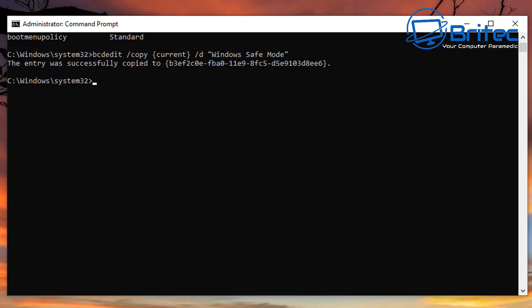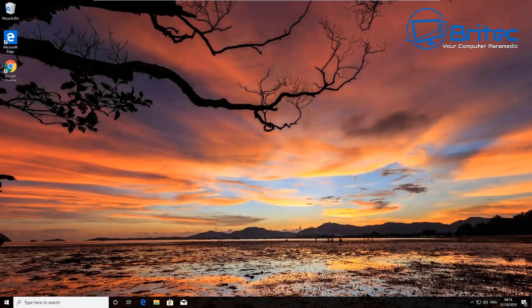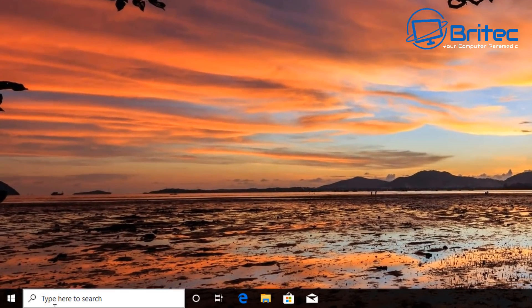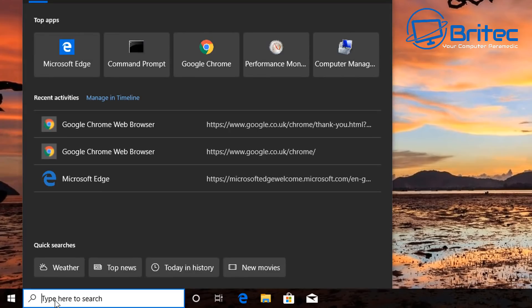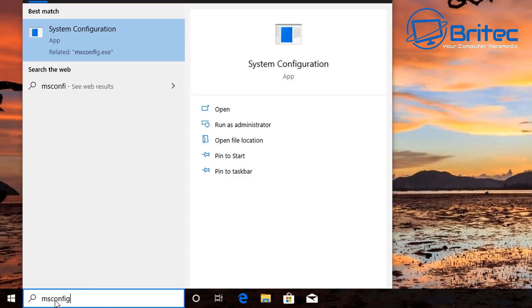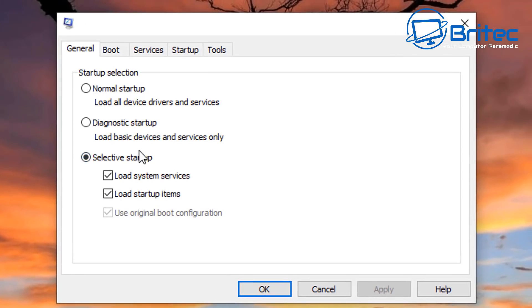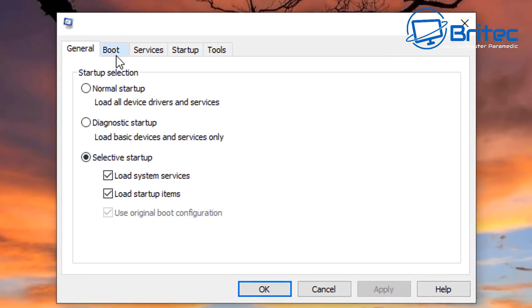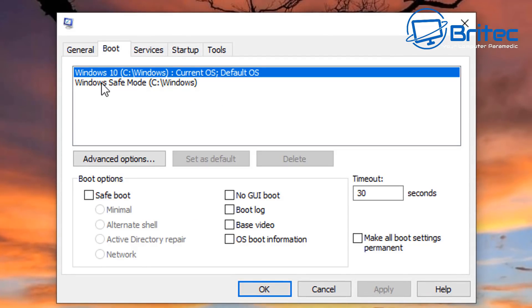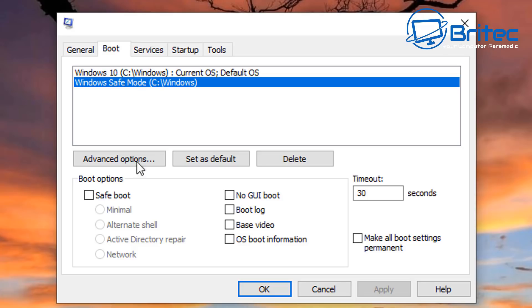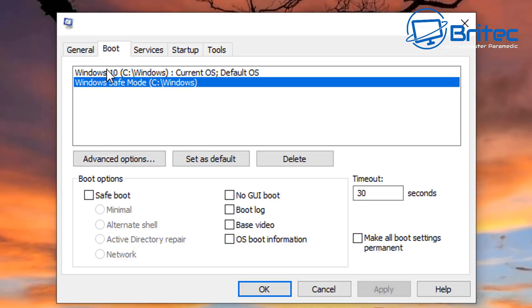Once we've done that, I'll show you where the entry has been added. You can do it all in the command prompt, but I'll show you an easier way for beginners. Go to the search box and type msconfig — this is probably the easier way to handle this for people just starting out.